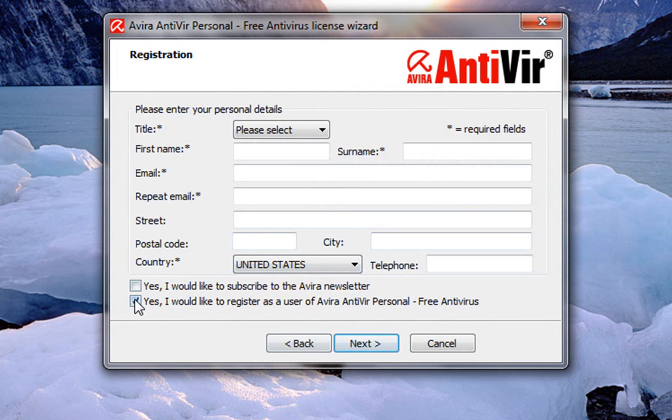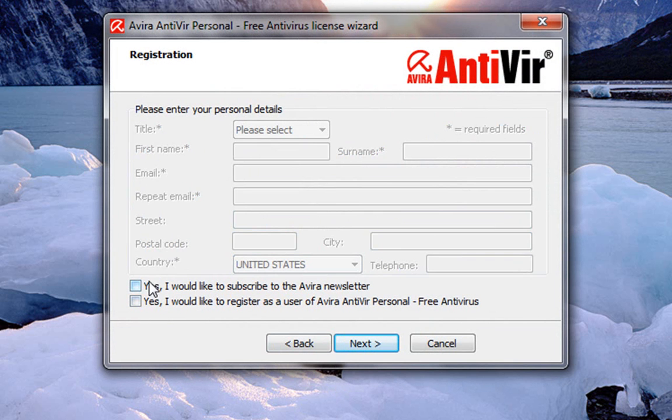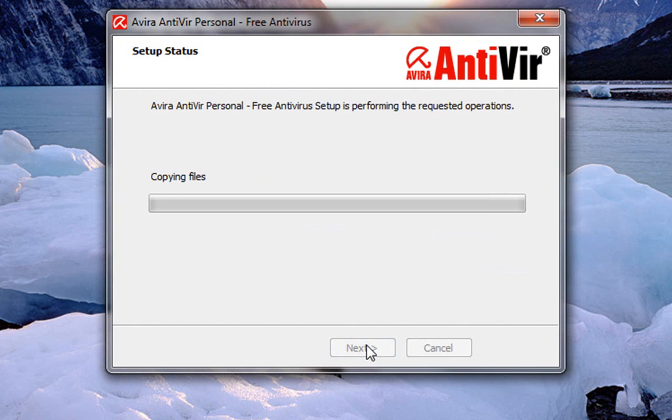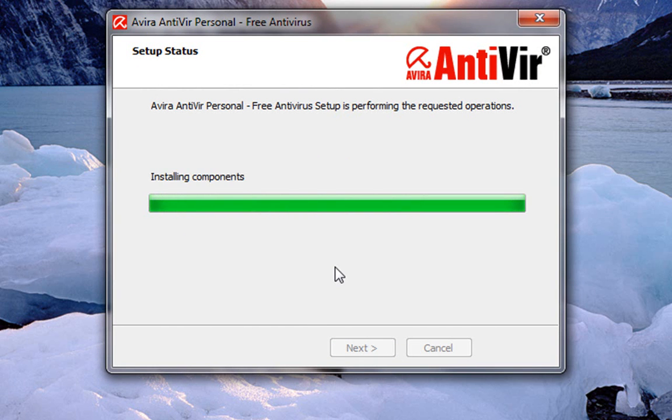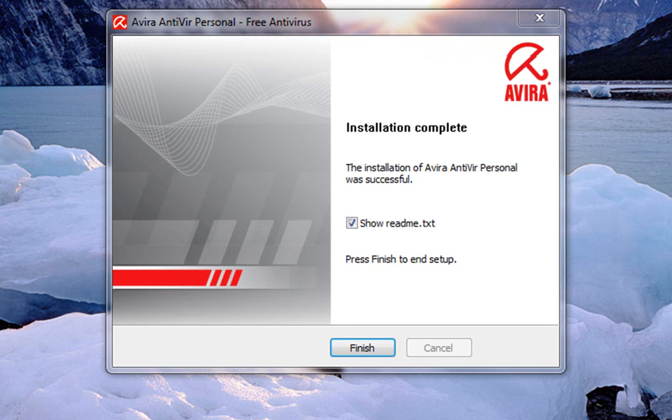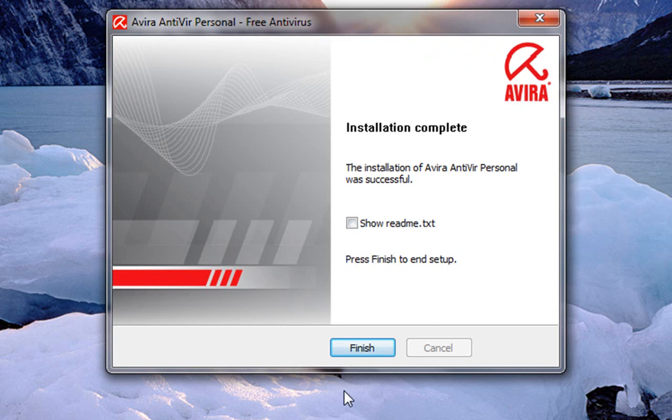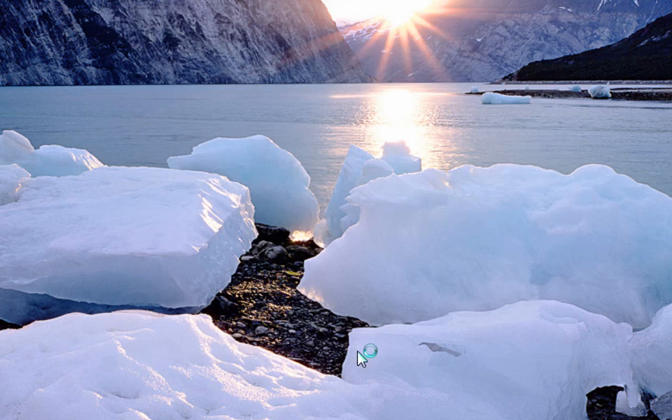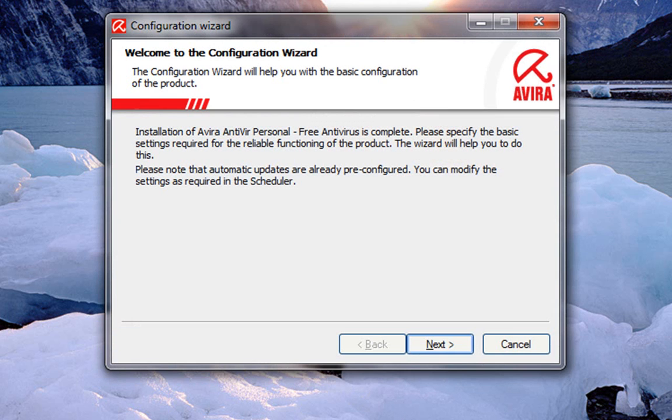You don't have to register. Just take the check marks off of here. Click next. Click next. Take the check mark off show readme file. Hit finish.